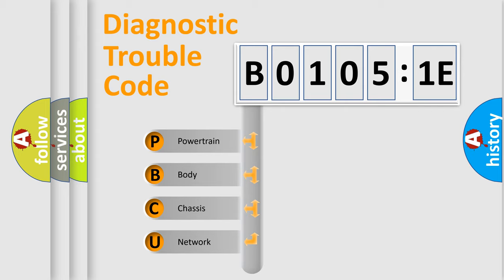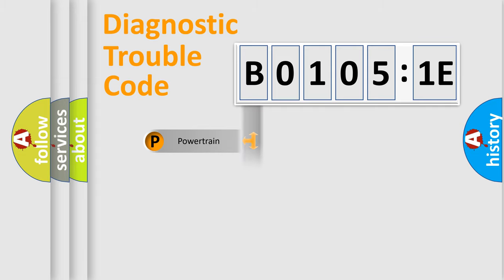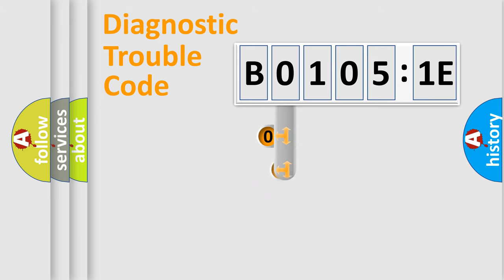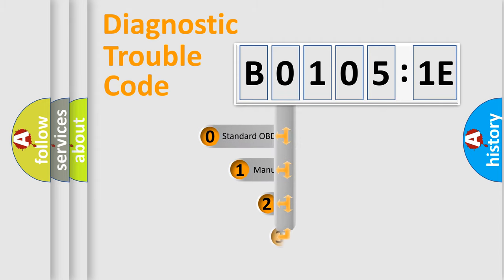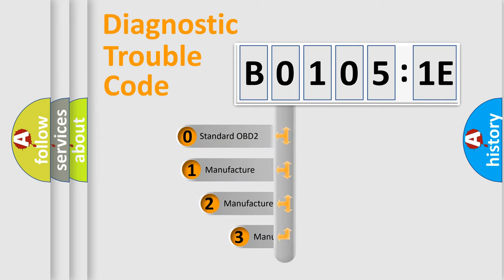We divide the electric system of automobile into four basic units: powertrain, body, chassis, network. This distribution is defined in the first character code.